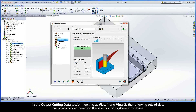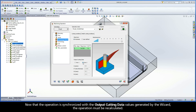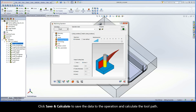In the Output Cutting Data section, looking at View 1 and View 2, the following sets of data are now provided based on the selection of a different machine. Now that the operation is synchronized with the output cutting data values generated by the wizard, the operation must be recalculated.